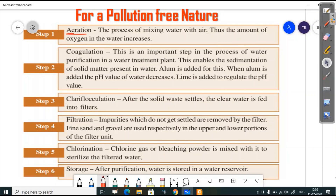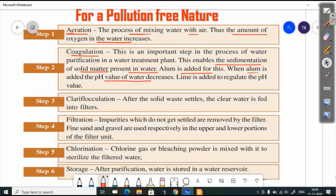Aeration is the process of mixing water with air, which increases the amount of oxygen in the water. The next step is coagulation — an important step in the water treatment plant. Alum (aluminium sulfate) is added to enable sedimentation of solid matter present in the water. When aluminium sulfate is added, the pH level decreases, so lime is added to regulate the pH value.